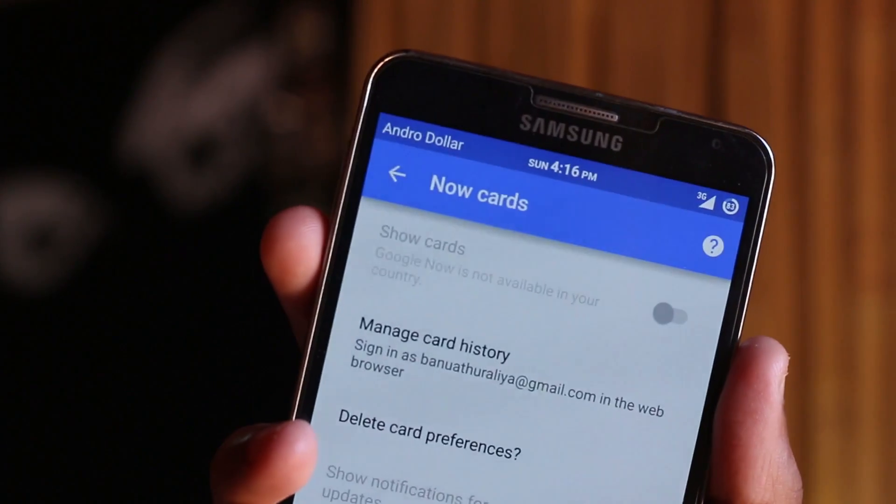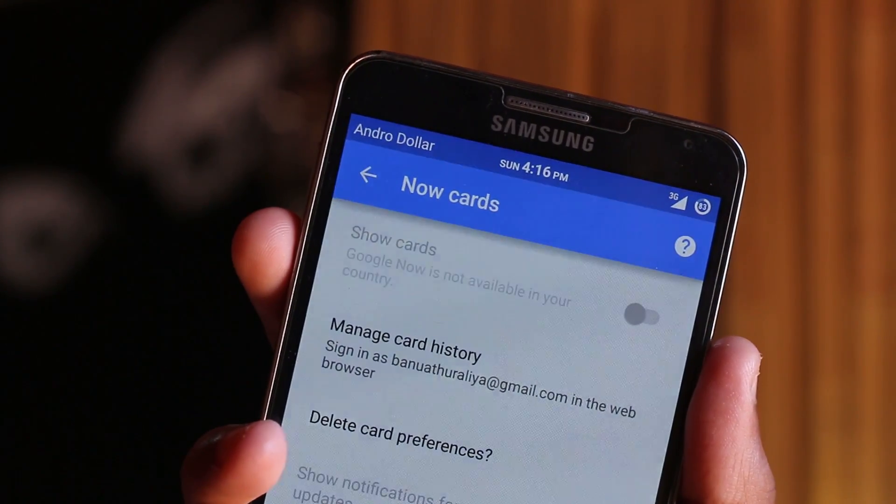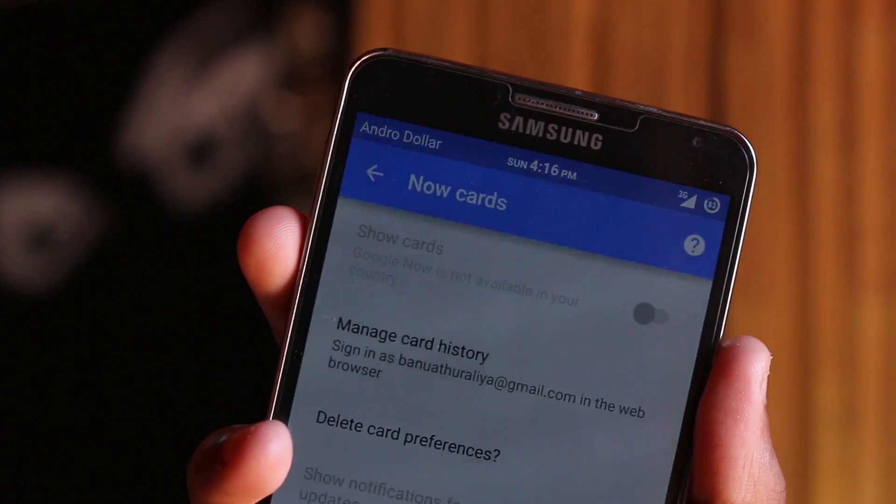If you are watching this video then that means Google Now is not working on your device. That is because Google has restricted Google Now to work in some countries. I really don't know why Google is doing this because Google Now is one of their most important features.